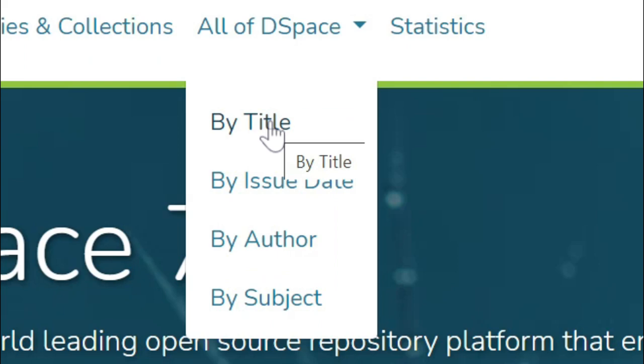Standard DSpace provides content browsing on title, issue date, author, and subject metadata parameters. These parameters can be customized though.